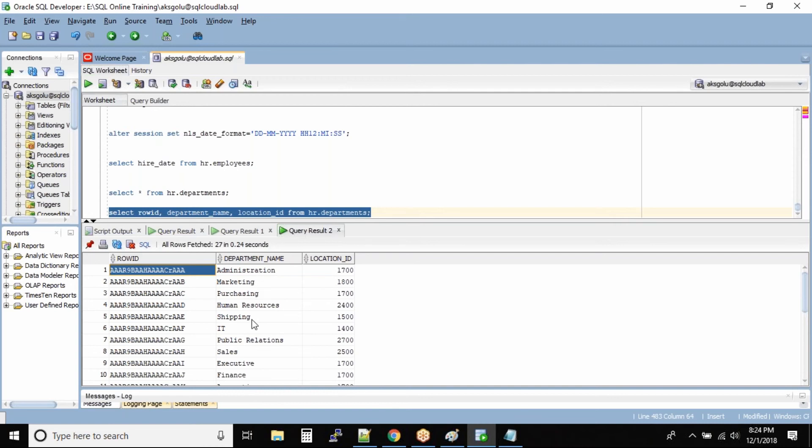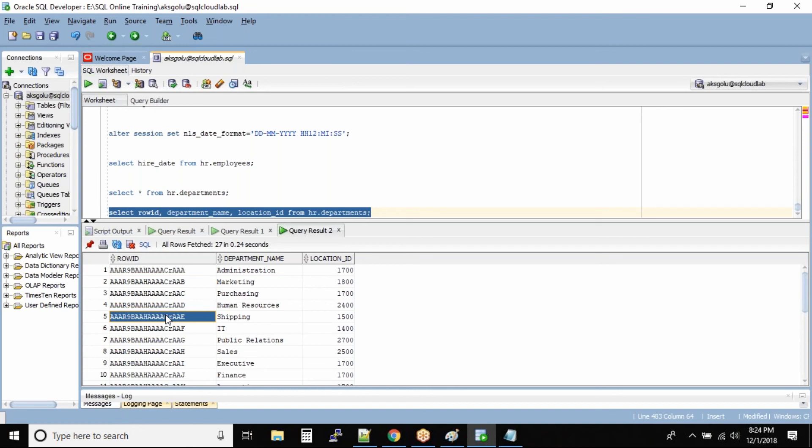And it will right away go to the hard disk, exactly into the same location, because this is the address of the physical location and get you the value. So that way it's fast to retrieve the data from the hard disk. So this column is hidden.